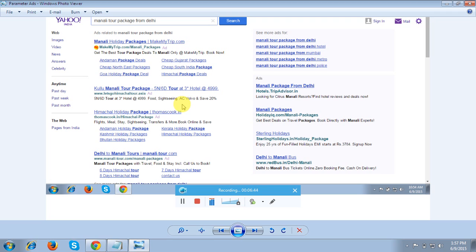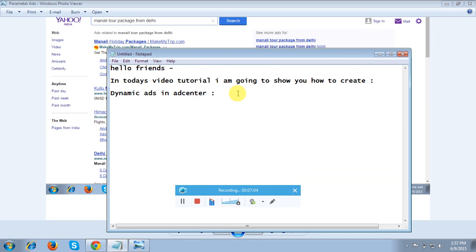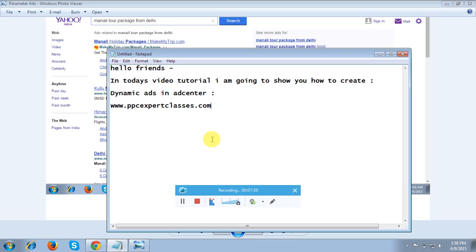I'm also covering advanced attributes and components — not only in Ad Center but also in Google Ads, Facebook, and LinkedIn, as I work as a consultant. If someone is looking for advanced training, you can contact me anytime. My website is ppcexpertclasses.com — I have been providing PPC training for the last five years to corporates and experienced candidates who want to make a career in this domain. Thank you so much for your time, have a good day.